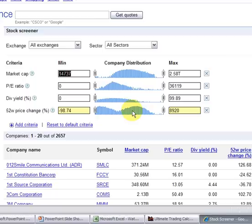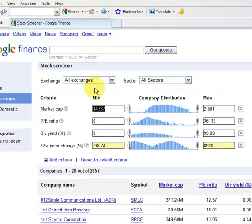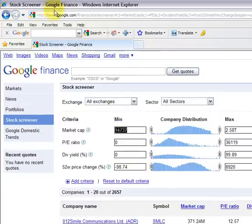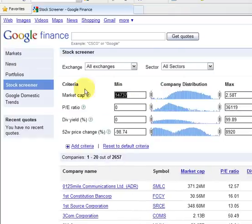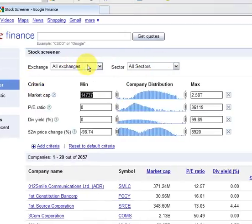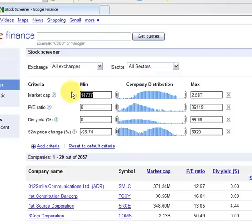So to get to Google Finance, it's just the URL google.com/finance/stockscreener. When you get there, there are some default criteria. Lots of things you can choose here: exchanges, sectors, what have you.